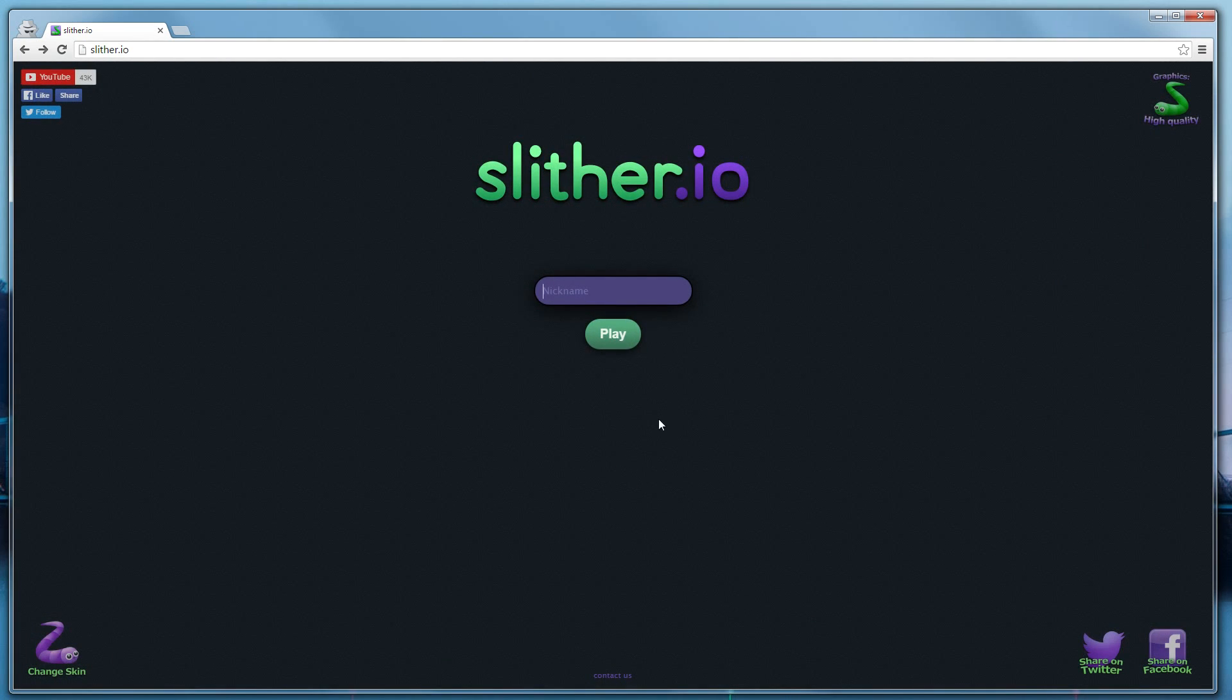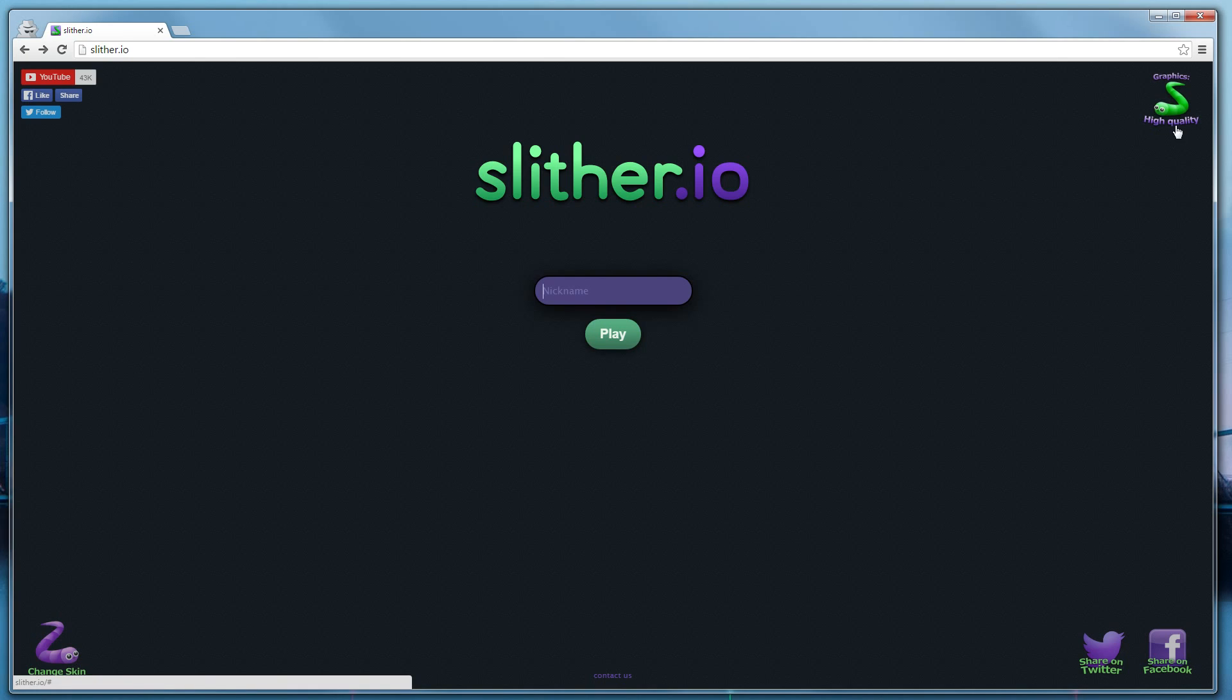And we've added another feature, up in the top right. Graphics. Currently set to high quality. By default, everybody has high quality graphics.